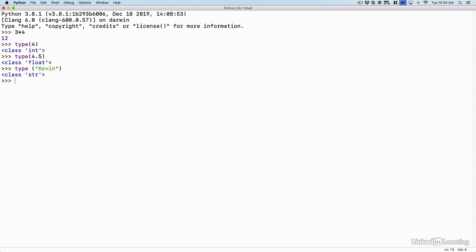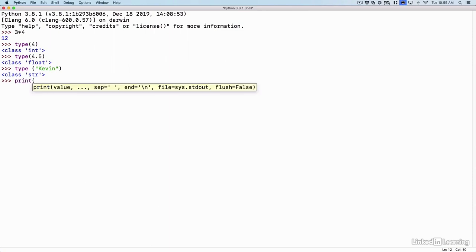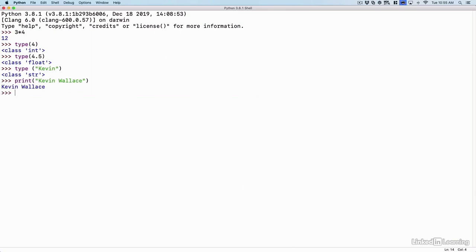And we said that when we print strings, for example, if I said print, open parentheses, Kevin Wallace, when we print a string like my name, we have to put the string in quotes.